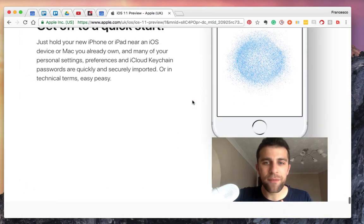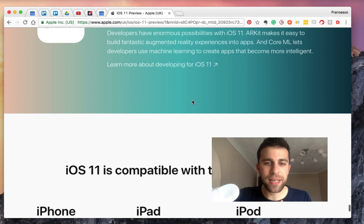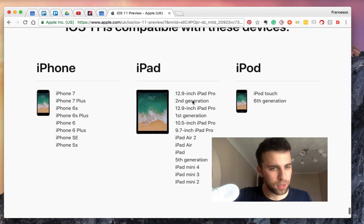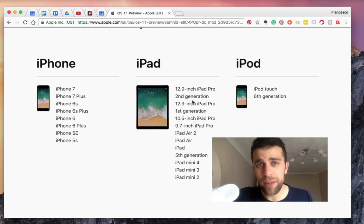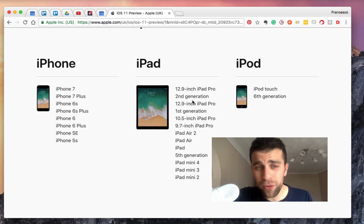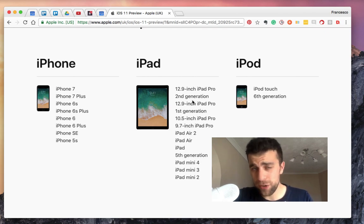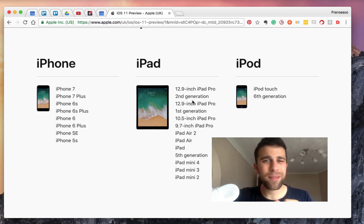However, they have added the ability inside of the iOS 11 Notes to search handwriting, which is a very interesting function.